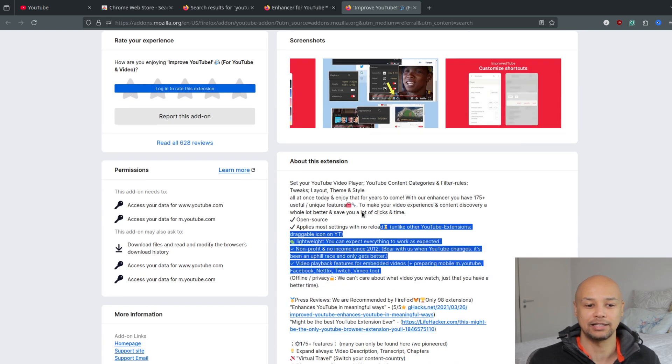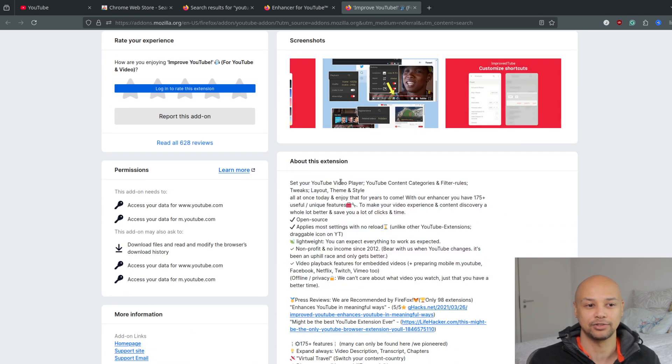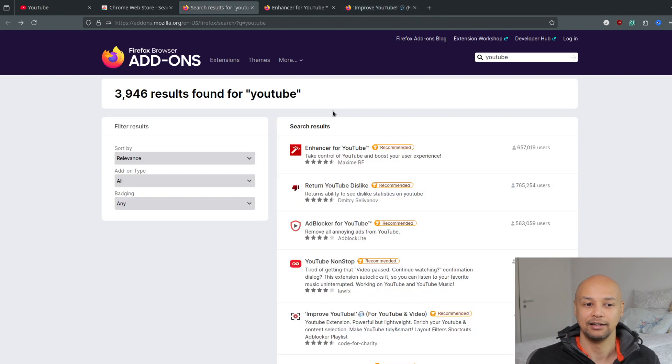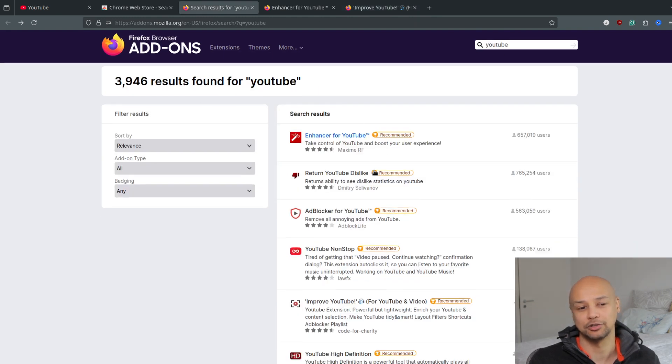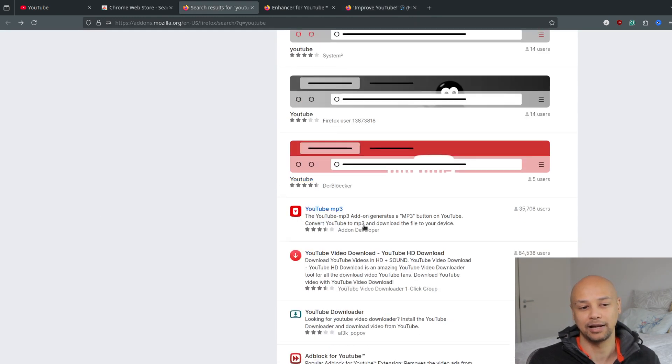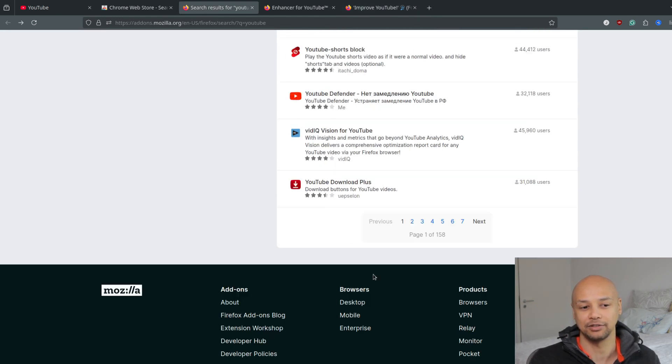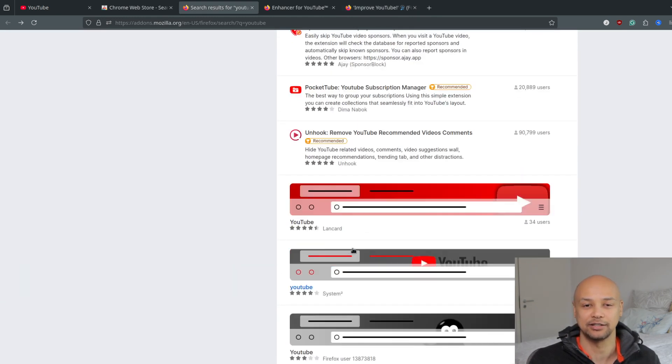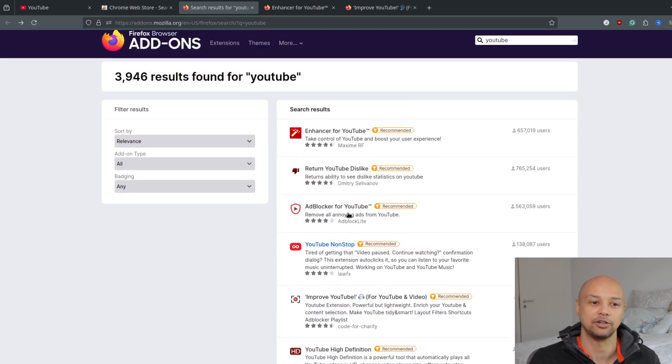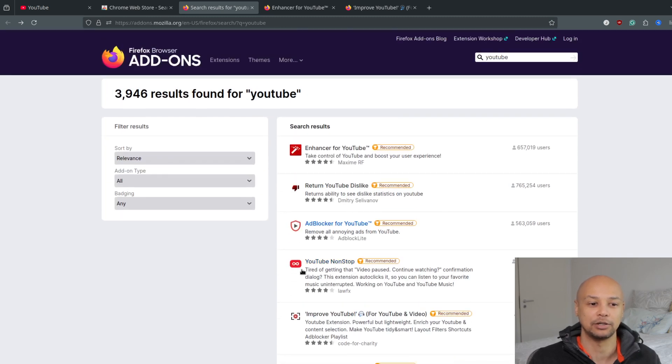There are plenty of different functionalities, and if you type 'YouTube' into the extension store, you will find many different extensions that you can try out to change your YouTube layout and go back to the old layout if you want to.